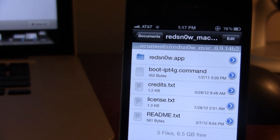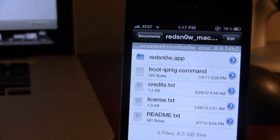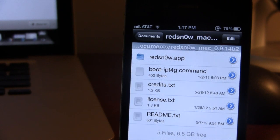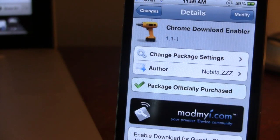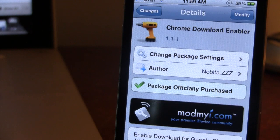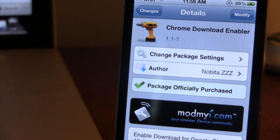So guys, this is Chrome Download Enabler, and it allows you to enable downloads for Google Chrome on your iOS browser. If interested, you can head over to Cydia's Mod My Repo and pick up Chrome Download Enabler for $2.